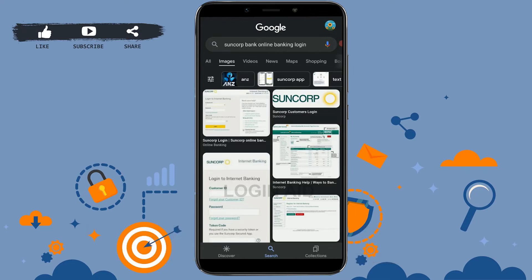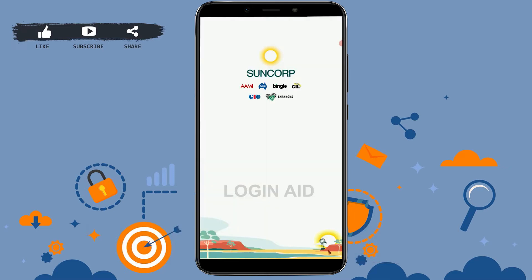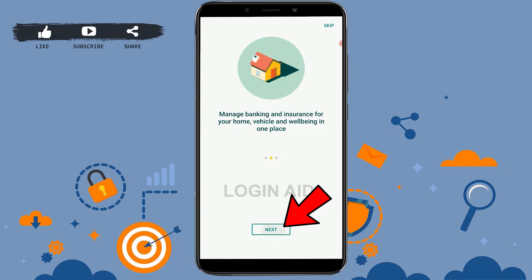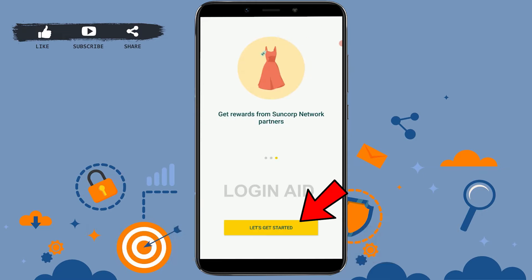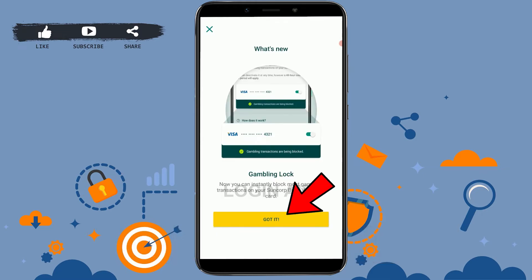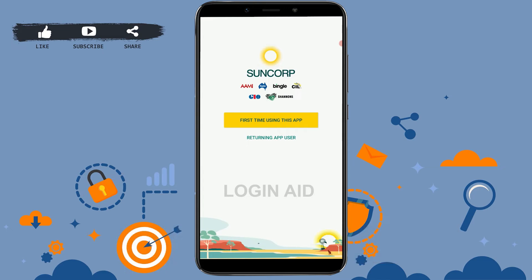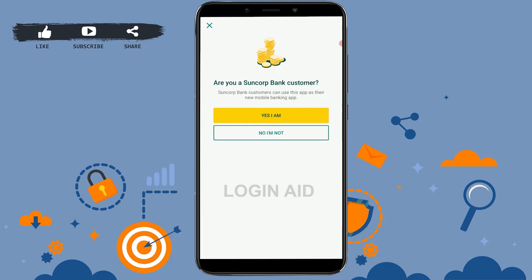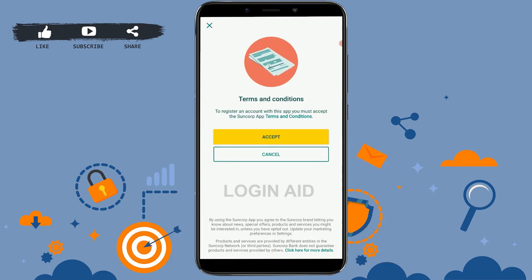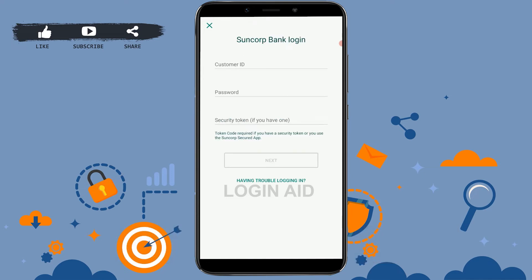Once you have downloaded the app, tap on the Suncorp Bank icon. Tap on Next, tap on Next again, and tap on Let's Get Started, then Got It. As you are using the application for the first time, tap on 'First time using this app.' When asked if you are a Suncorp Bank customer, tap on 'Yes I am.' Then on the Terms and Conditions screen, tap on Accept.